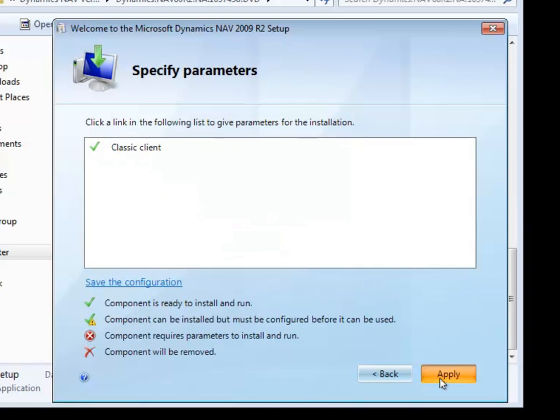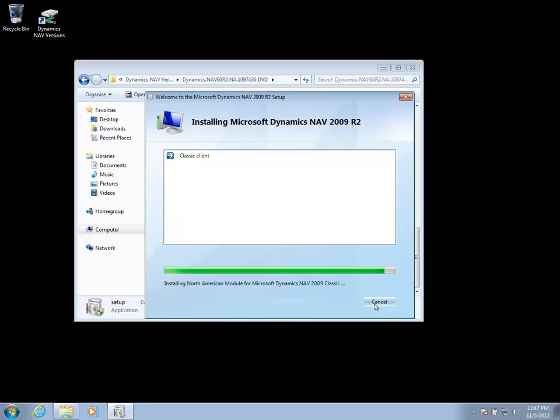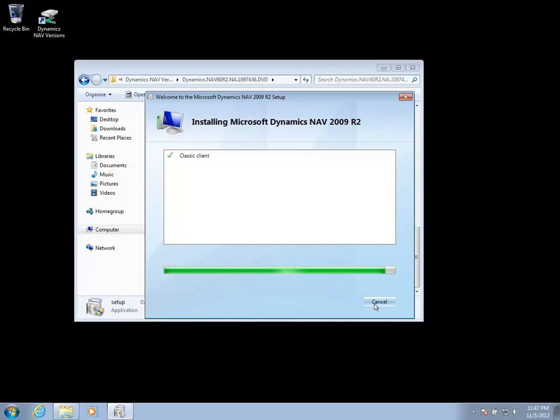We're going to go ahead and apply. And with some movie magic, we'll go ahead and jump right to the installation completed successfully screen.